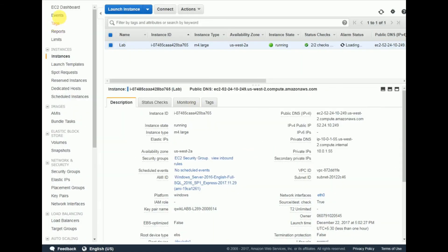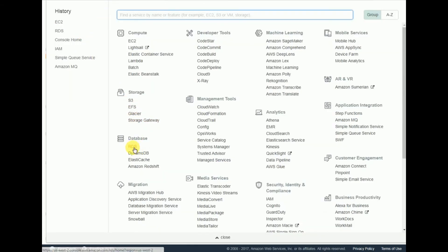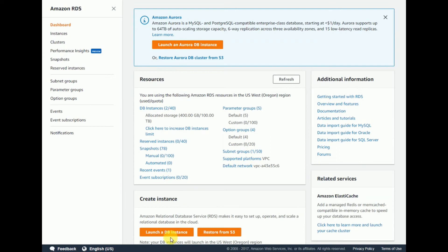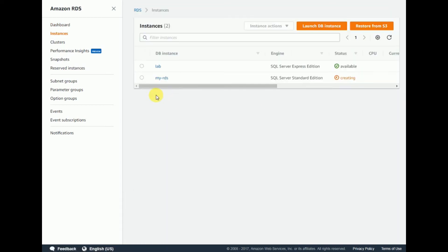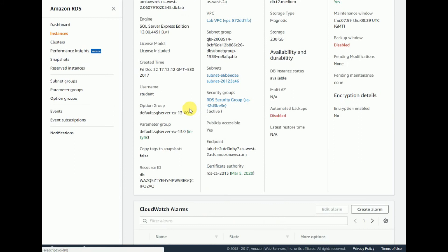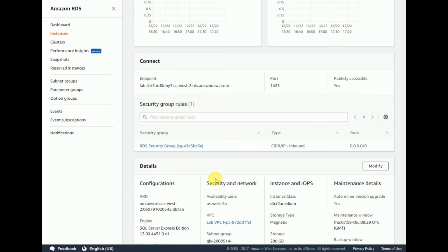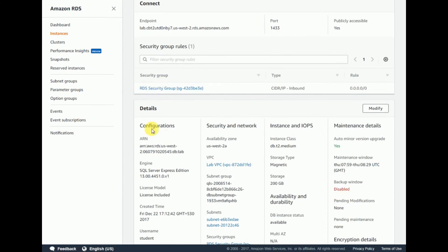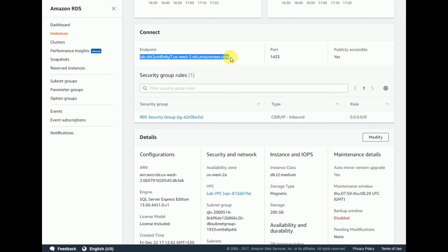Now we are going to connect to the RDS instance. Go back to the RDS console. There are two instances — 'lab' and 'my-RDS'. My RDS is still creating, so I'm clicking on 'lab'. I'm copying this endpoint. You can see the details: configuration, security, network, and maintenance. The default port is 1433 and Publicly Accessible is Yes.